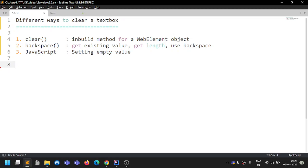Today we'll discuss a concept where we need to clear a text box. In applications, whenever you go to a screen or page, there will be a text box and sometimes a default value or user-configured value will be populated. Before entering your values, you need to clear it out, otherwise in some applications that value gets appended to what you type.